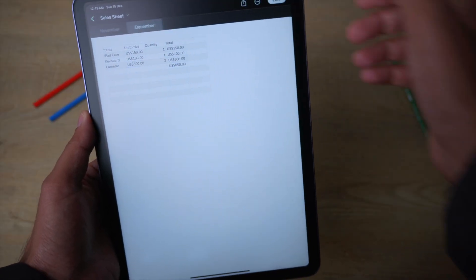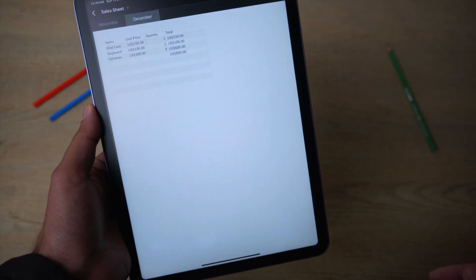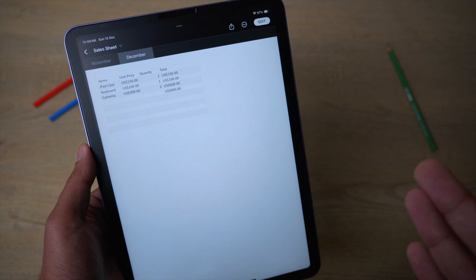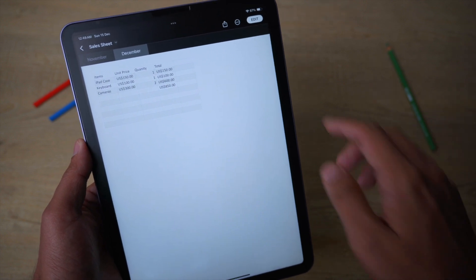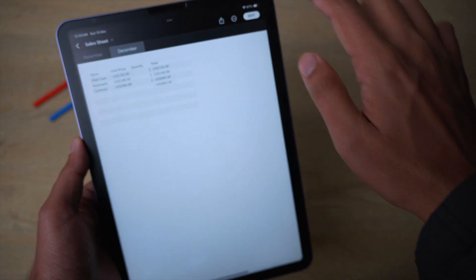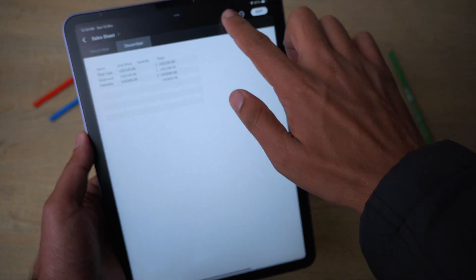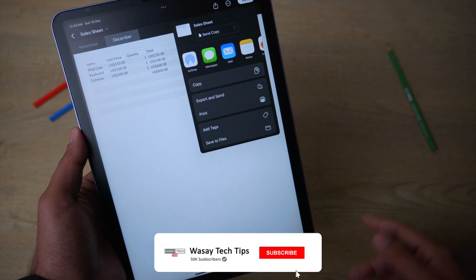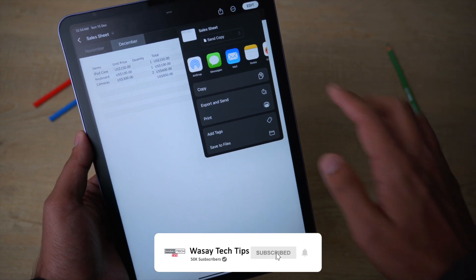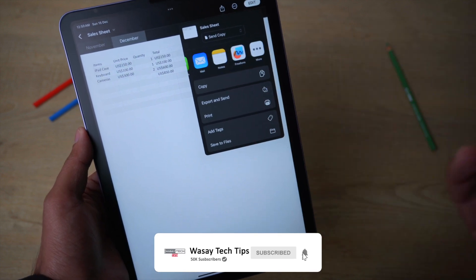Once you are happy with your changes, you can just click on this button and your changes will be automatically saved. If you want to share it, you can click on the share button and you can share it via AirDrop, Messages, Mail, or any other app that is installed on your iPad.